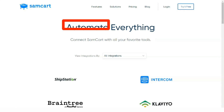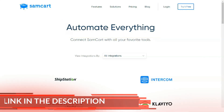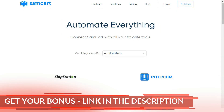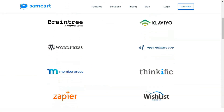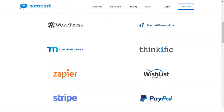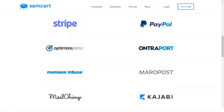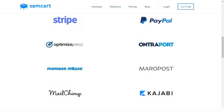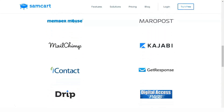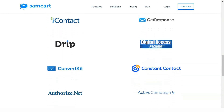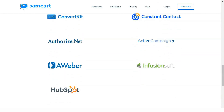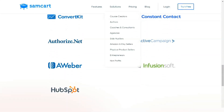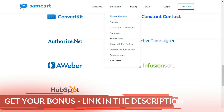Once you find the design you like, you can use the sandbox function, which will allow you to fully test your checkout and cart before you start. This is a great feature that I have used on many occasions and is especially useful when running a paid traffic or email marketing campaign, as a broken checkout page can lead to a very costly error.